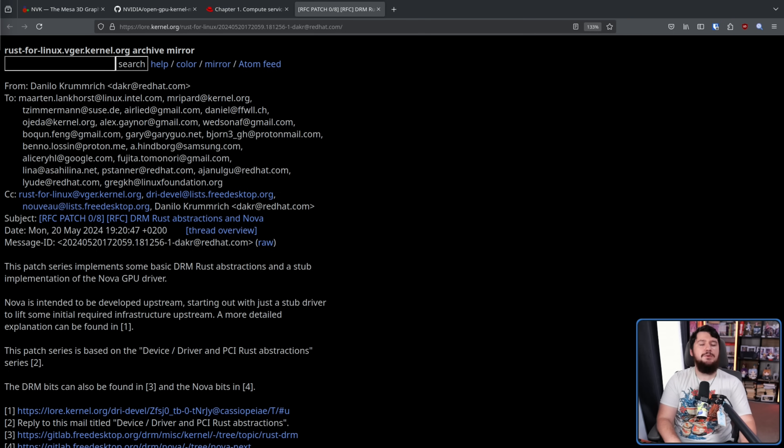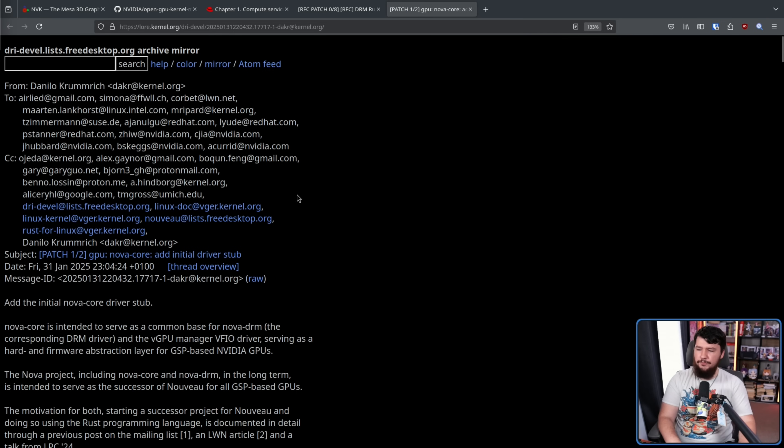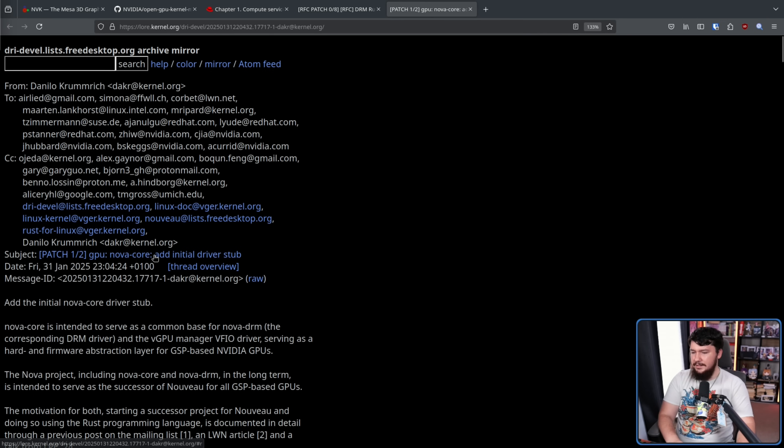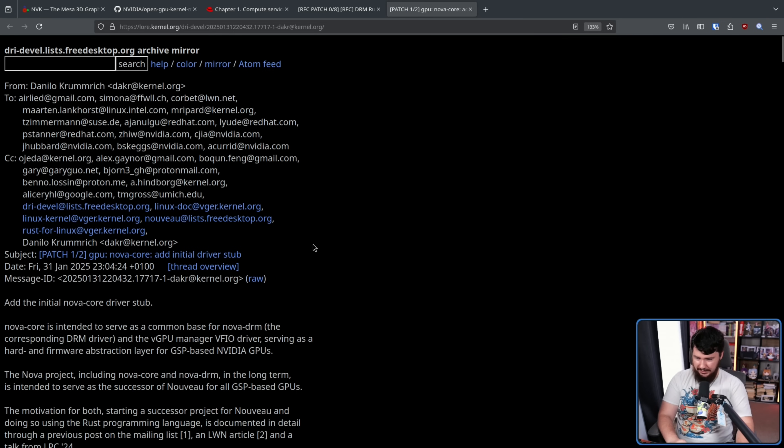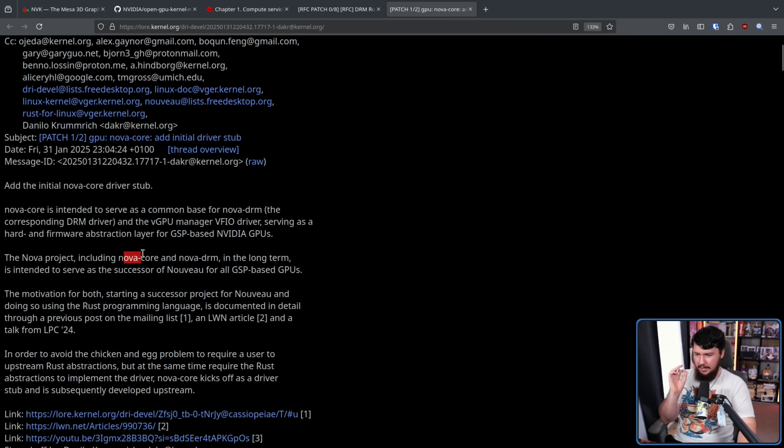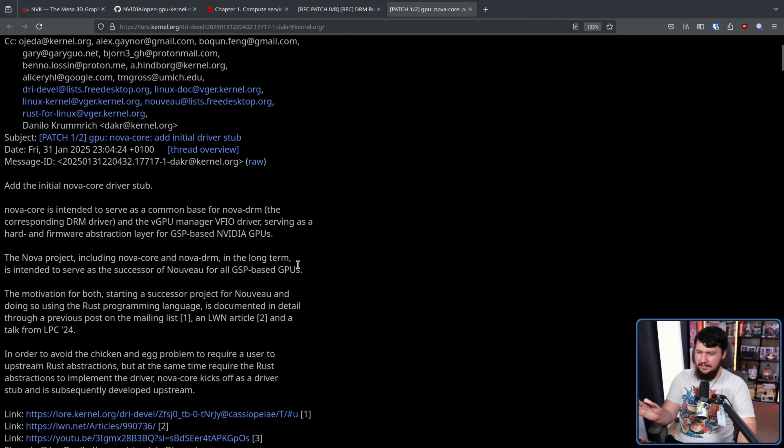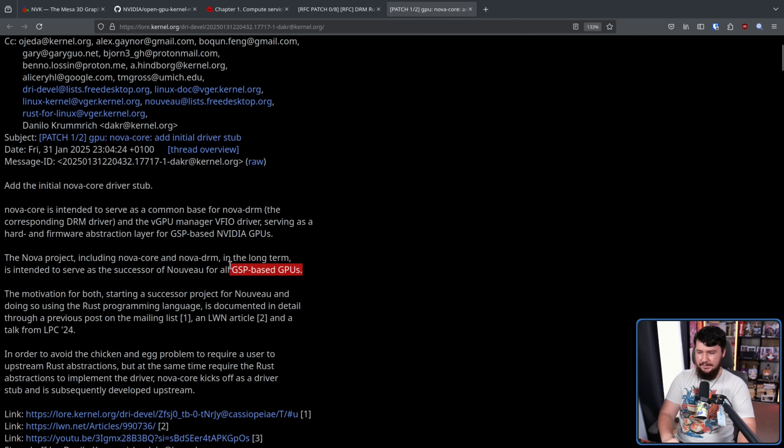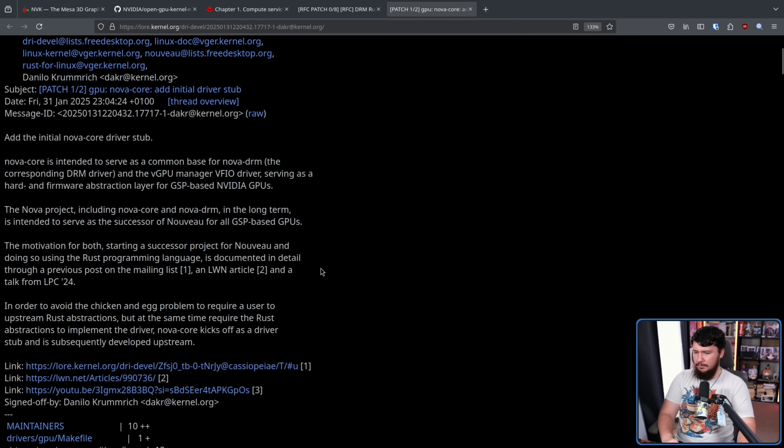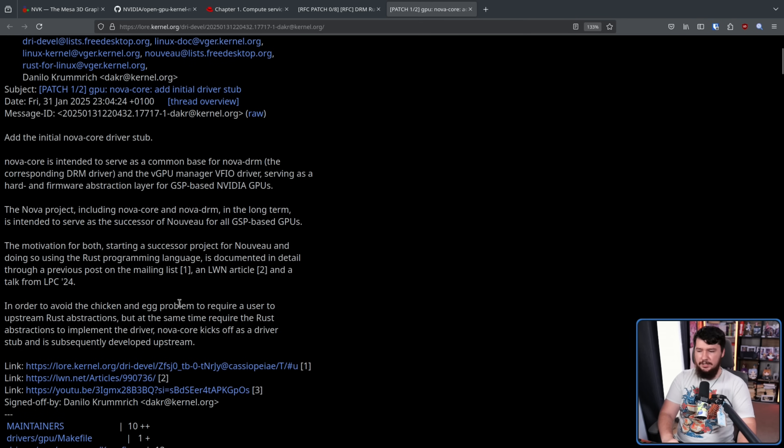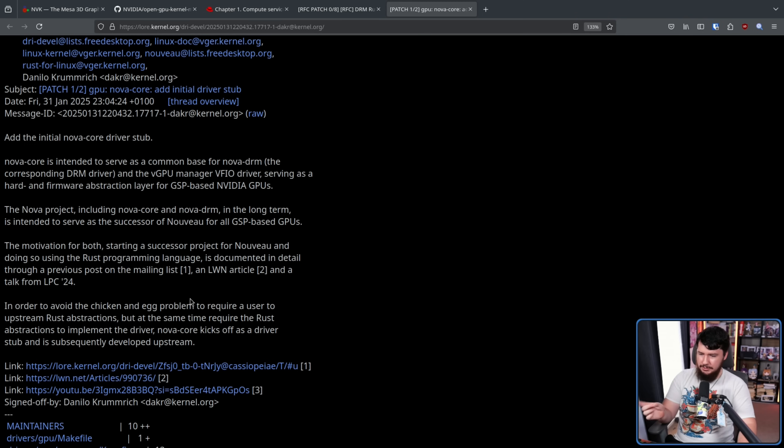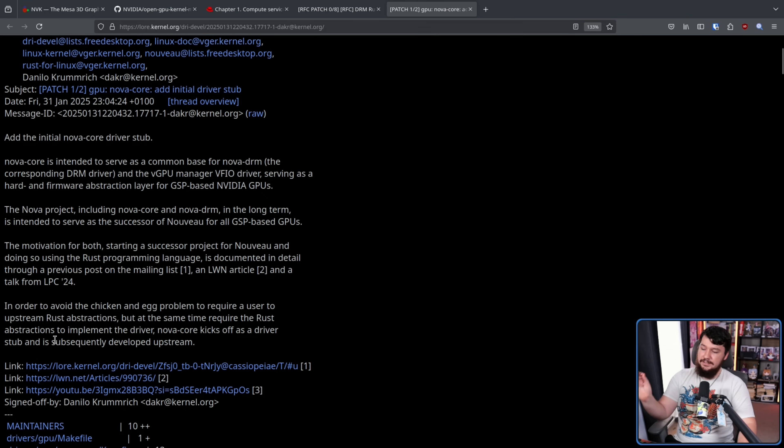More recently, there is a new patch set dubbed Nova Core. Add initial driver stub. The Nova project, including Nova Core and Nova DRM, in the long term, is intended to serve as the successor of Novo for all GSP-based GPUs. In order to avoid the chicken and egg problem to require a user to upstream Rust abstractions, but at the same time require the Rust abstraction to implement the driver, Nova Core kicks off as a driver stub and is subsequently developed upstream.